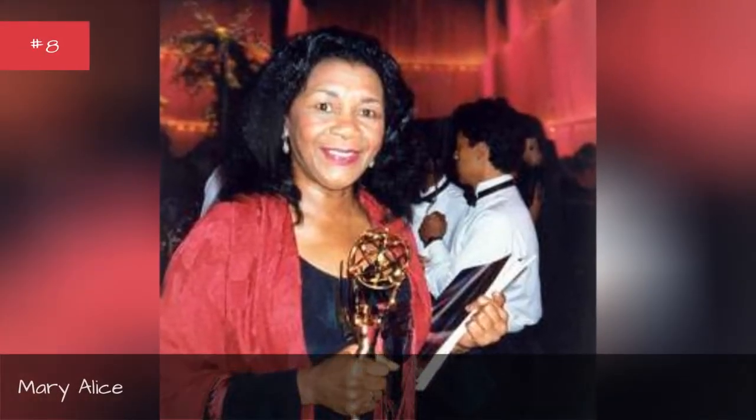Omri Hardwick, Anthony Stewart Head, Mary Alice